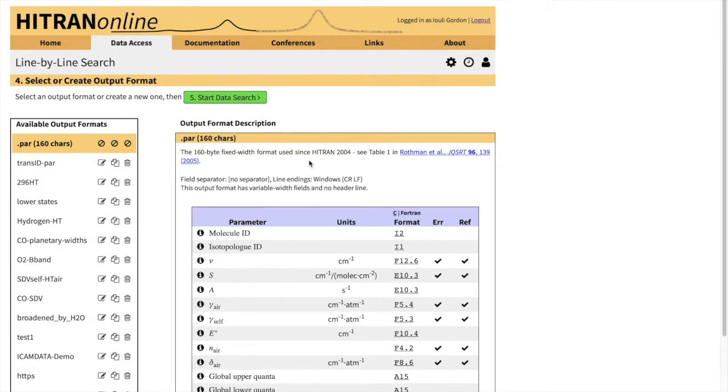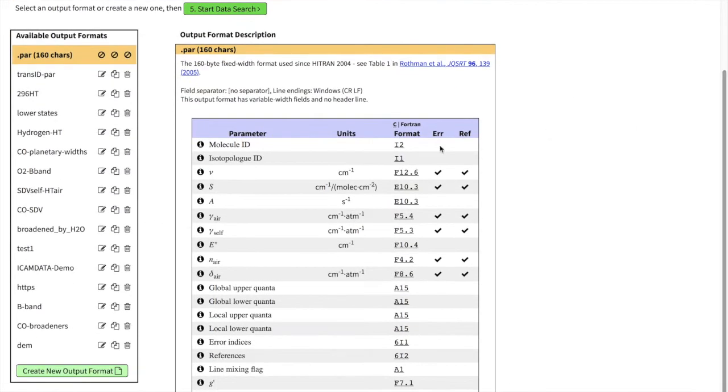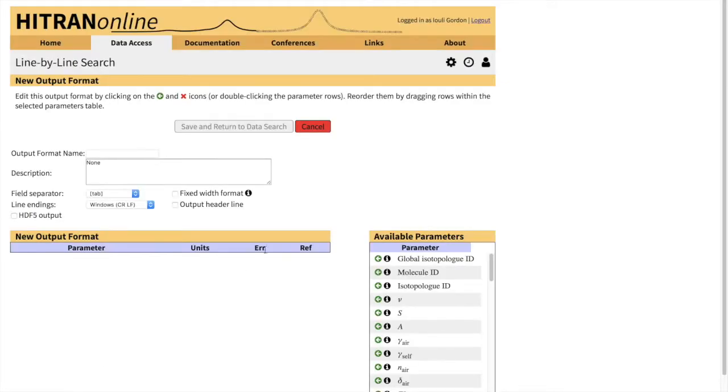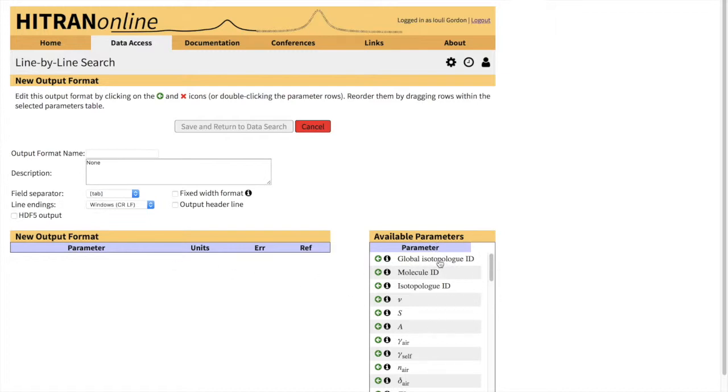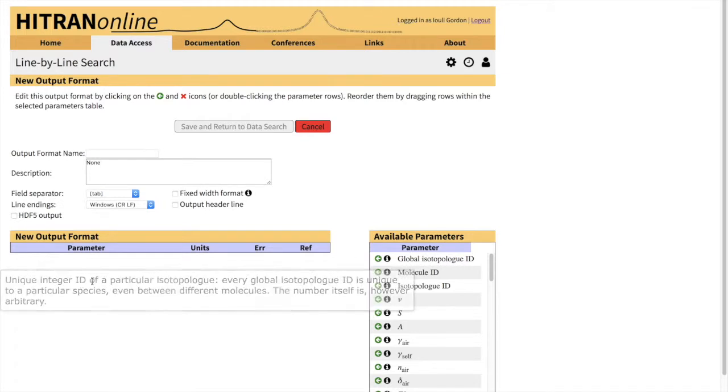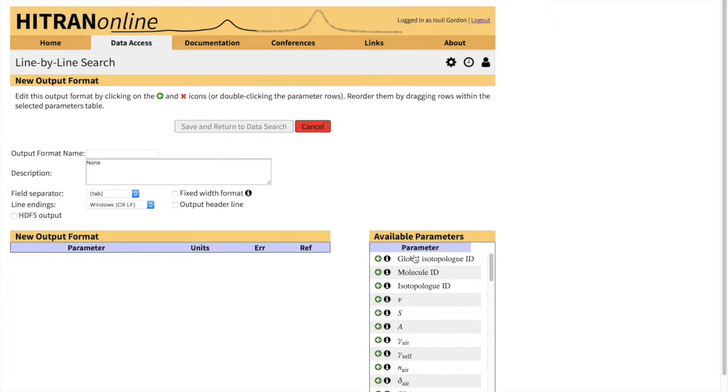Now, as I mentioned in a previous tutorial, the default format would be the traditional dot-par format. However, if you select that format, you would not be able to retrieve the broadening parameters that I just mentioned. So you have to create a custom output format by clicking on this green button. The way you create the new format is by dragging the parameters from this field of available parameters to the new output format. You can either double-click or drag.